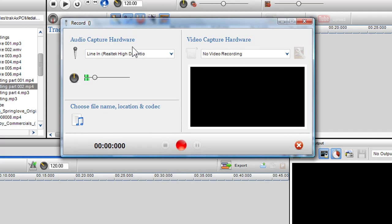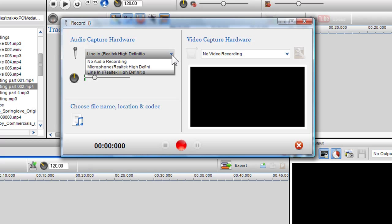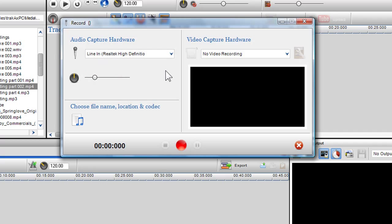In this window, you can choose your audio capture hardware, and if you have a webcam installed, you can choose your video capture hardware as well. Firstly, we'll concentrate on the audio. Choose the source from which you want to record from. In this example, I'm going to use the line in from my sound card. I will select it in the audio capture hardware drop-down menu.